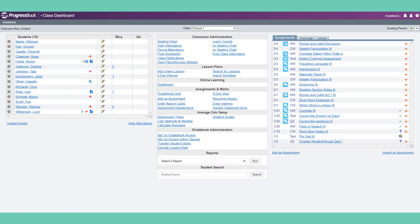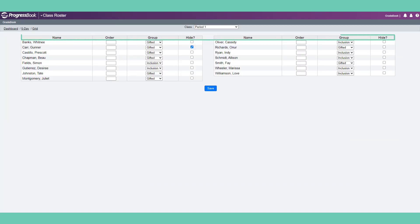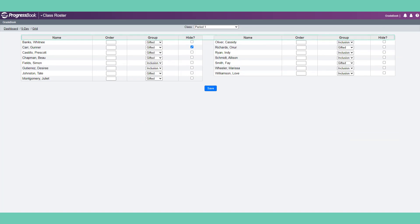One of your first tasks on this screen might be to select Update Roster. Here, you can reorder the students, assign them to a group within the class, or hide students who withdraw from this class.